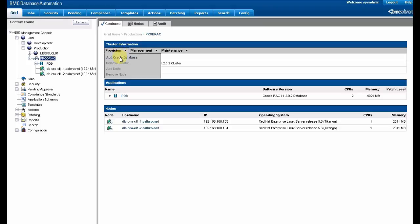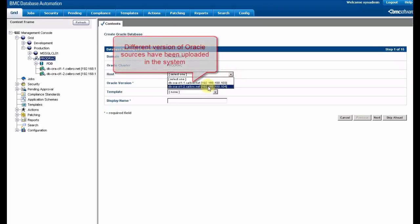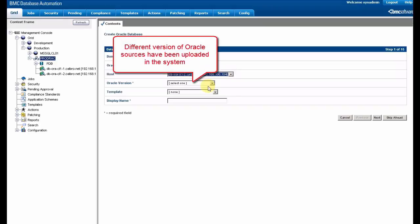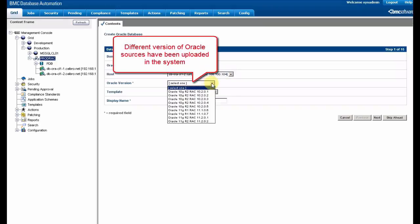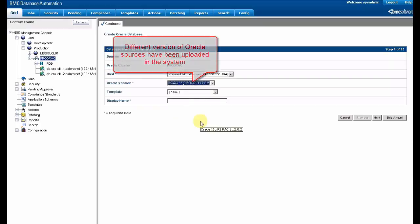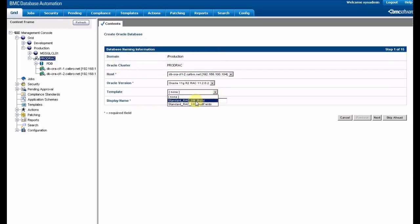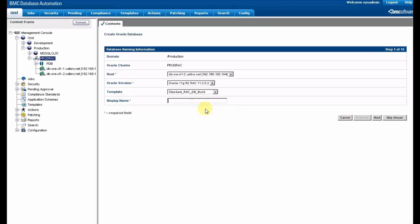There's a custom action to enable us to install this. We just have to choose the node, choose the version of Oracle that is going to be installed, and also choose the template that we are going to use. And of course enter a display name for it.